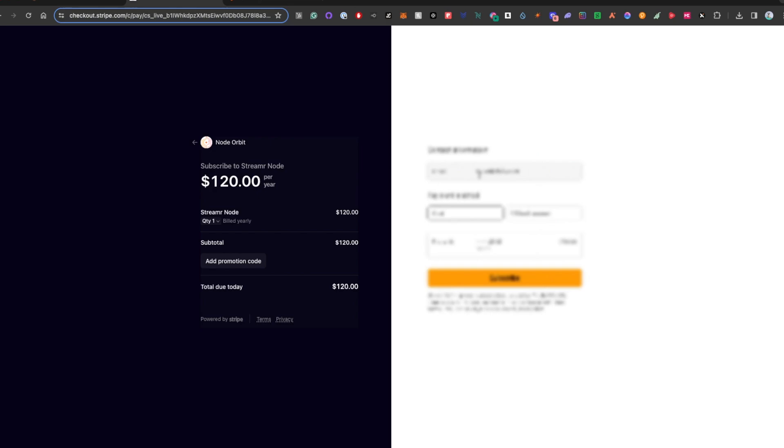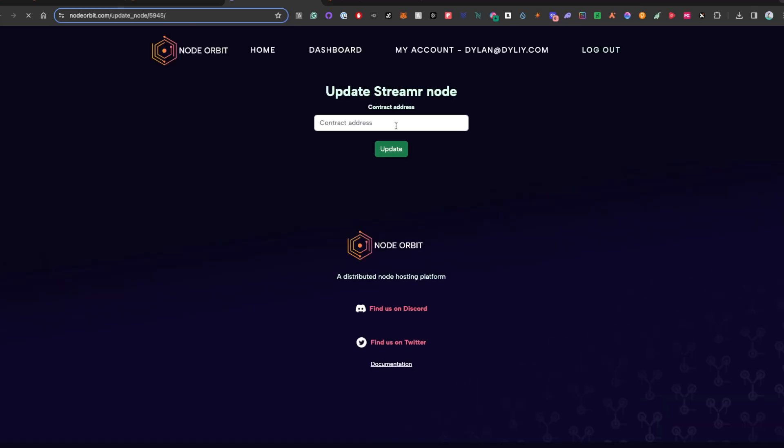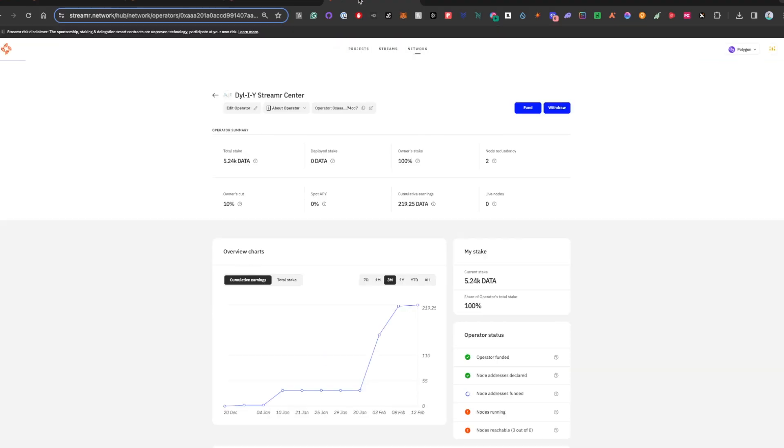Once it goes through, you are going to head back to your dashboard. You'll see right now under NodeInfo, it is missing the contract information, so you're going to update the data, and you'll need to head over to the streamer dashboard to collect the contract address of the operator.